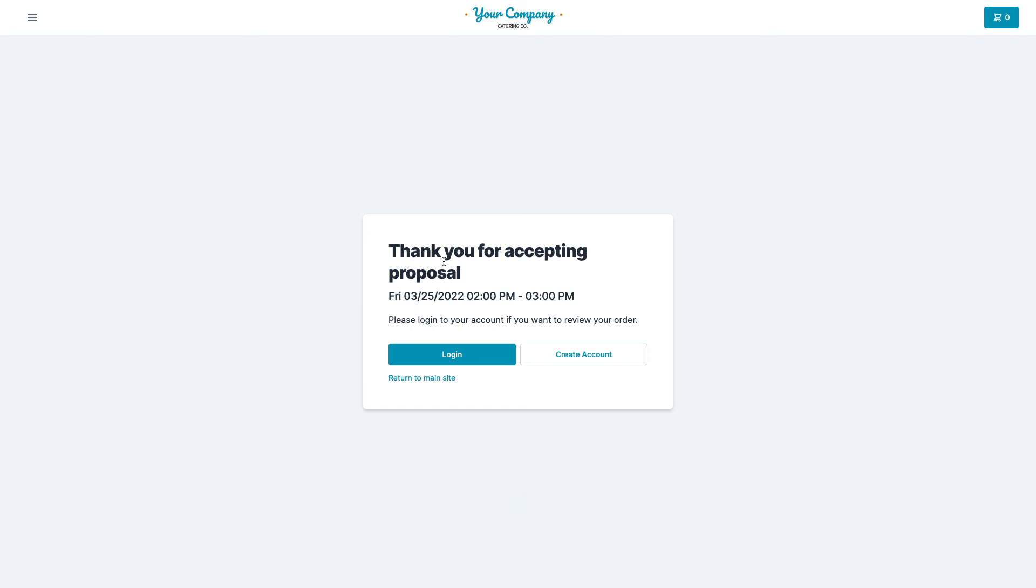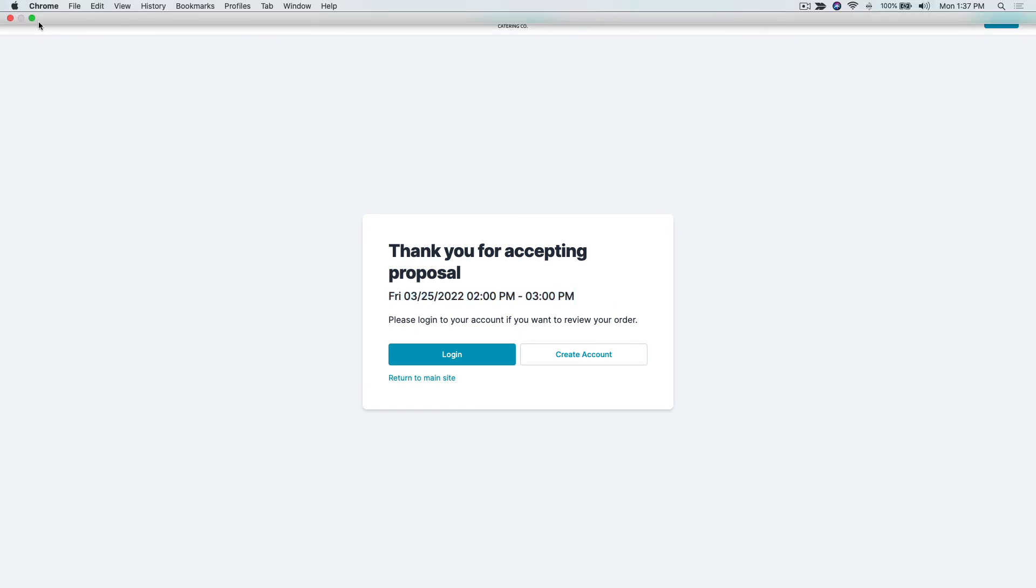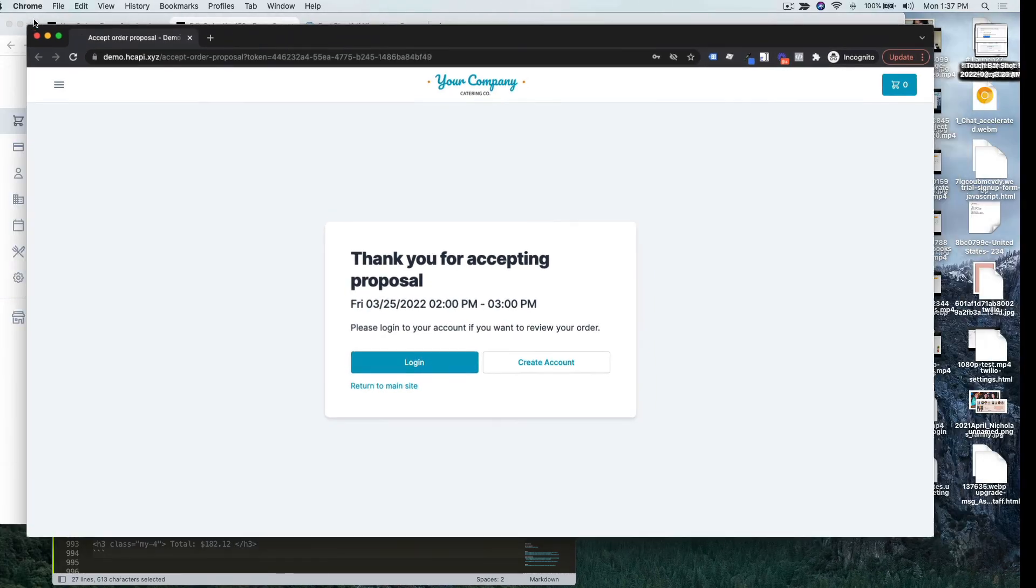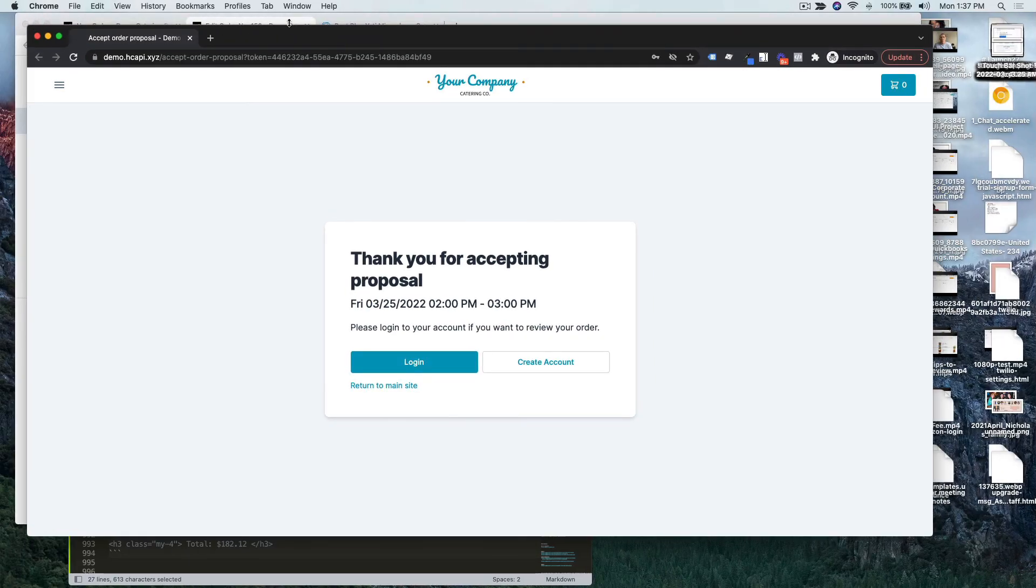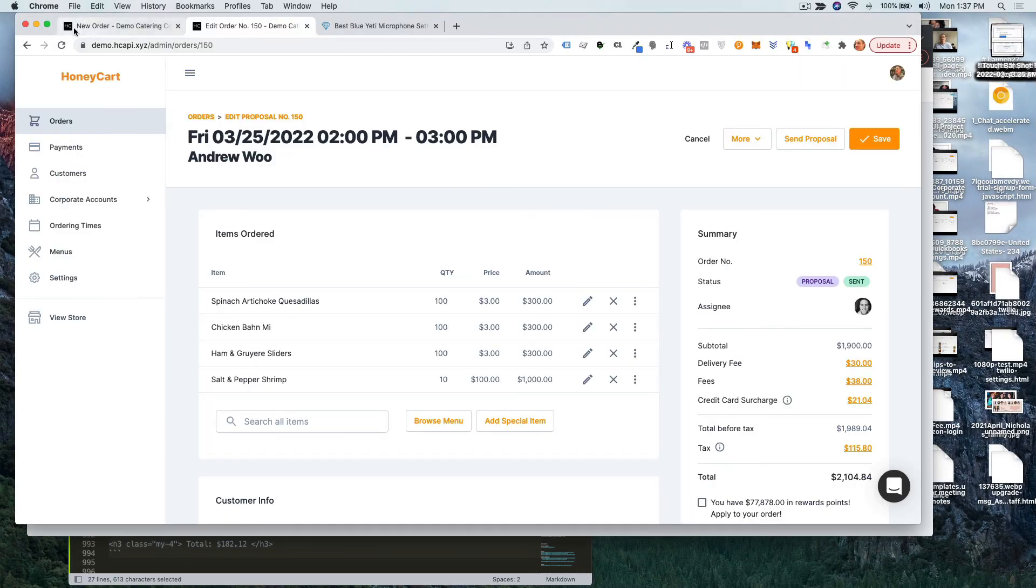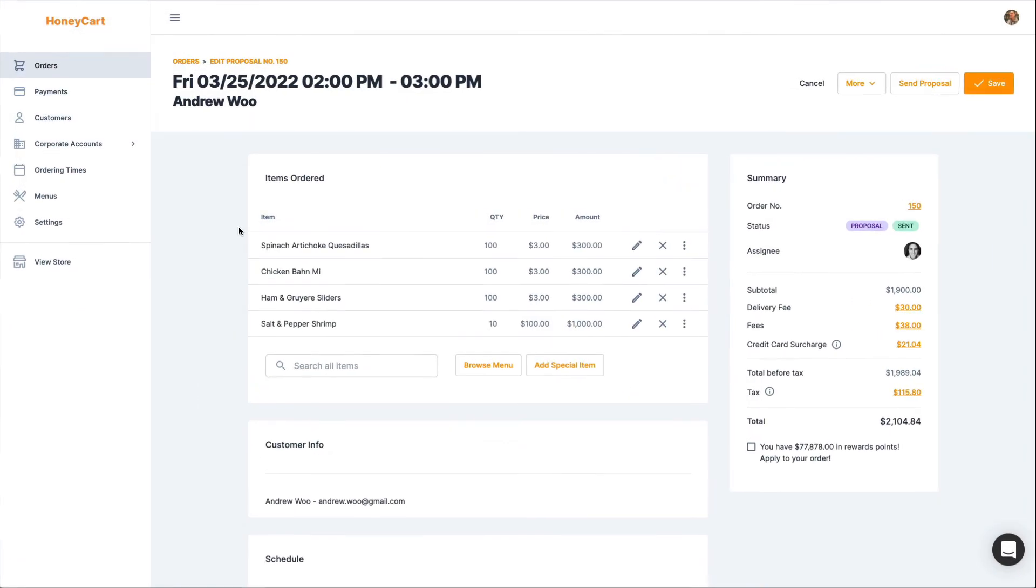One second while this thing is finishing up. So you see that it's been changed to a real order. This is the event date, all that stuff. So I'm going to go back to my, you know, my admin, my staff account right here.